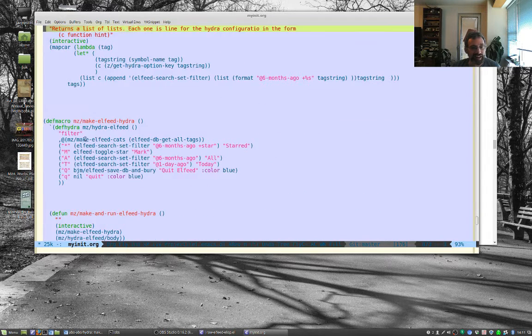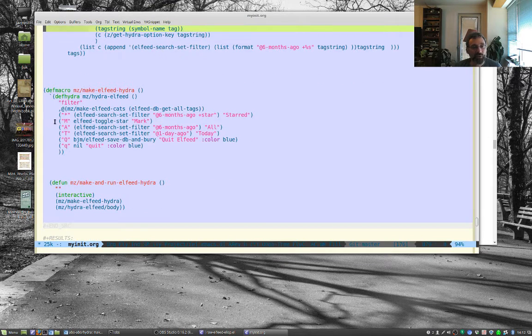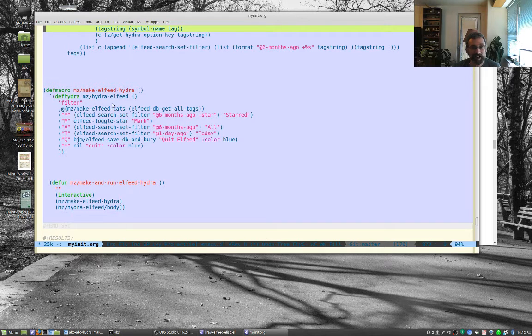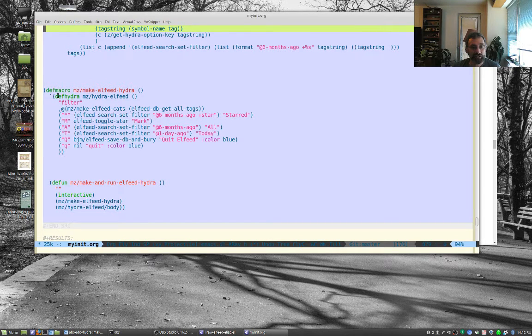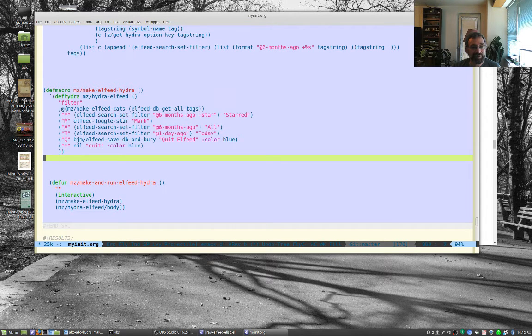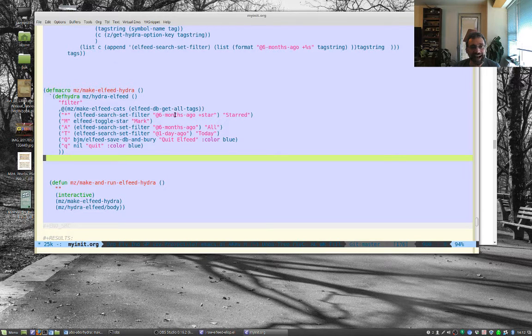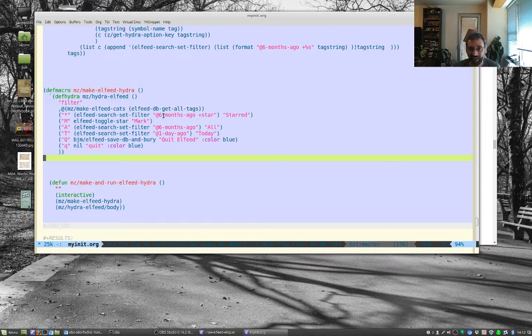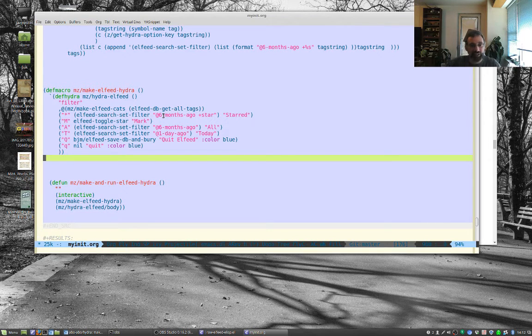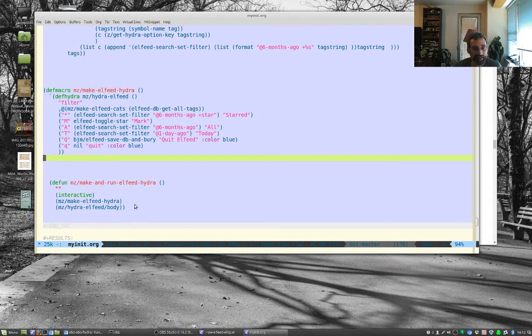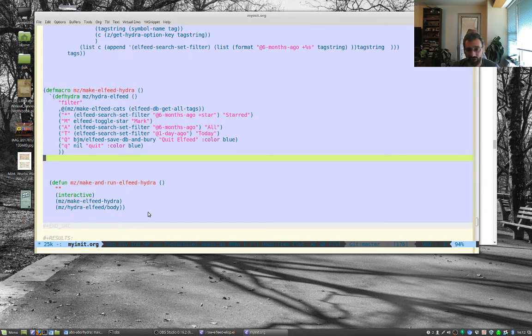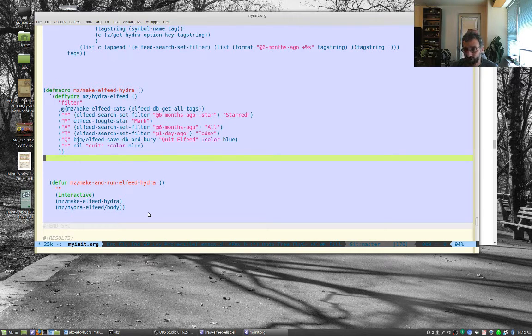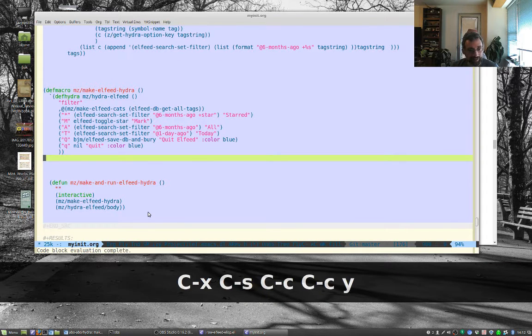And then finally, we have our macro. And the way the macro works is everything is going to be verbatim. So it's just going to be def Hydra when we run MZ make Elfeed Hydra, it's just going to do def Hydra, except this line, instead of being this line here, it's going to replace it with the output of this line, which are all of those little elements, each of the letters. And so then I'm using this function make and run the Hydra. I'm going to make the Hydra again and then call the body. The reason I make the Hydra each time is this way if I add a new tag, it'll just work. So let's run everything. That hopefully was good.